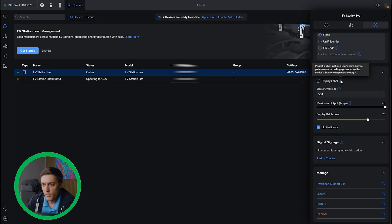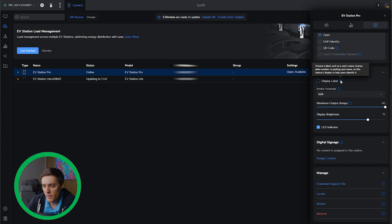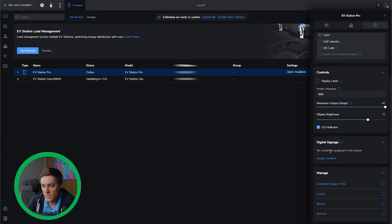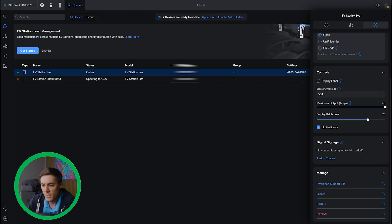This one says present label, which is a username, license plate number, parking spot name on the station display to help the user identify it. So you can label your devices. You can put digital signage as you see down here, which allows you to put some advertisements and things like that on the more enterprise side of things. It's really useful.